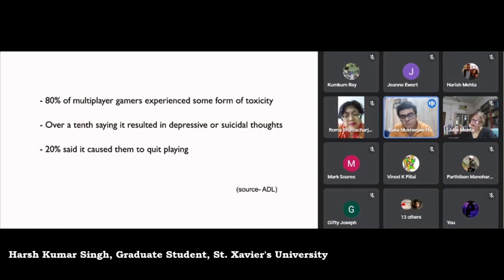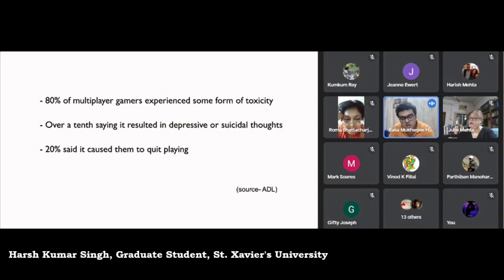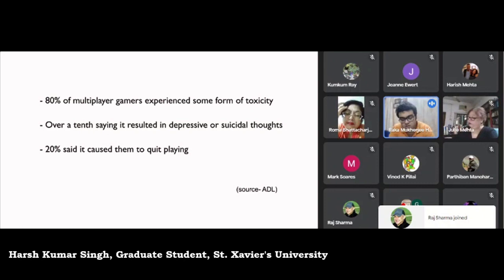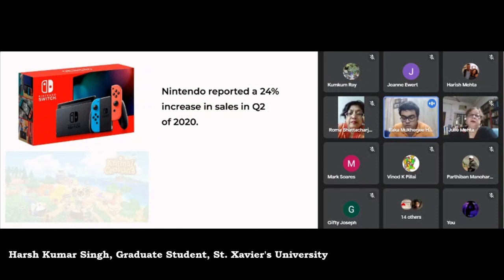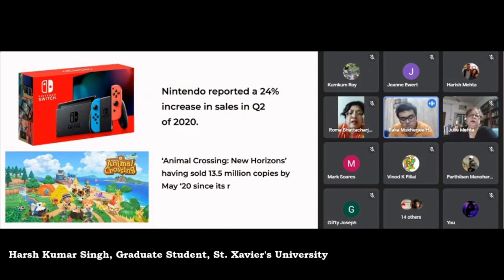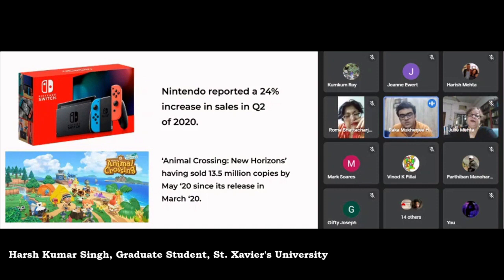A similarly peculiar incident occurred during the COVID-19 pandemic, with millions affected and dying, losing jobs, bearing financial crunch — yet there was a boom in video game sales and high demand for high-end PCs and consoles. Microsoft saw a 130% increase in Xbox Game Pass service sales from March to April 2020. Nintendo reported a 24% increase in Switch console sales in Q2 2020. Animal Crossing: New Horizons sold 13.5 million copies by May 2020 since its March 2020 release. Video games have truly become an escape from the gruesome reality of COVID-19.